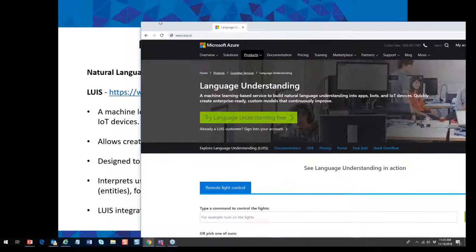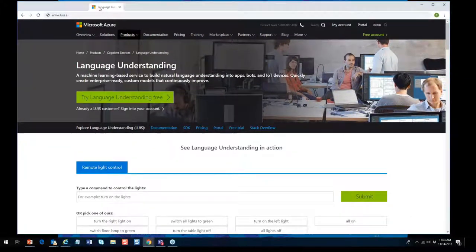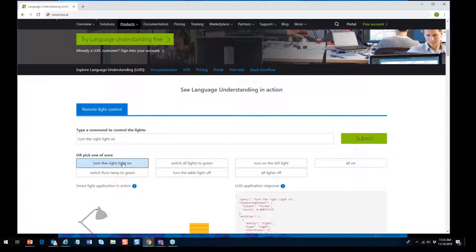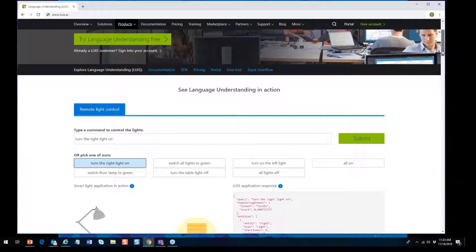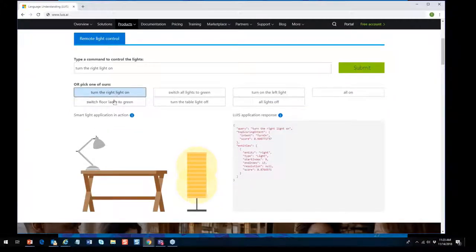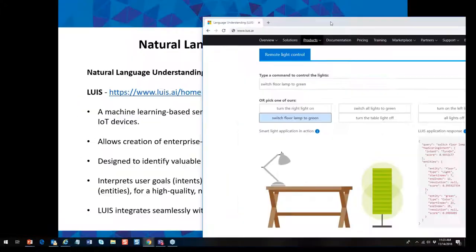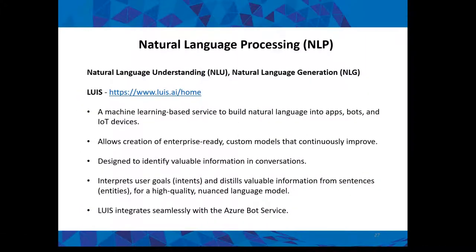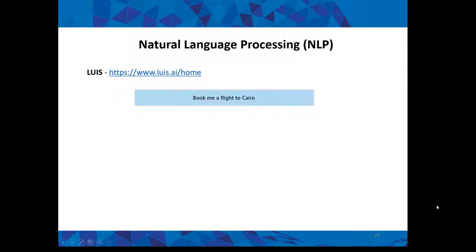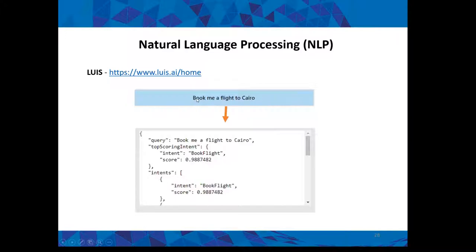This is LUIS — Language Understanding — at luis.ai, a Microsoft service. You can play around with it on the internet. For example, you can type 'turn the red light on' and it will show you all the programmatic processing that happens to understand that language — extracting intent and entities. In the real world, how do you use NLP? Let me show you an example using our knowledge base.